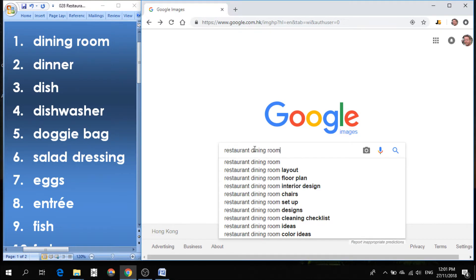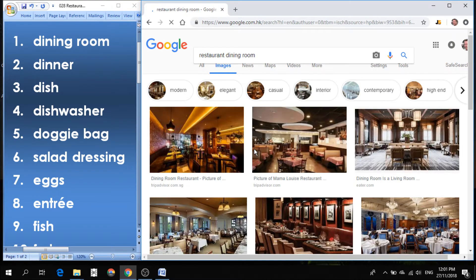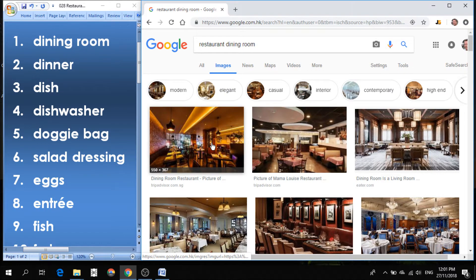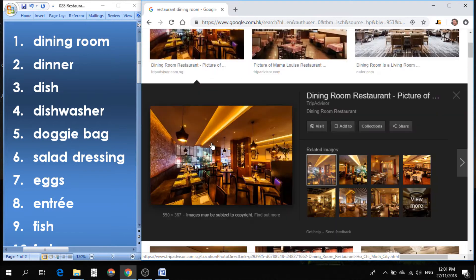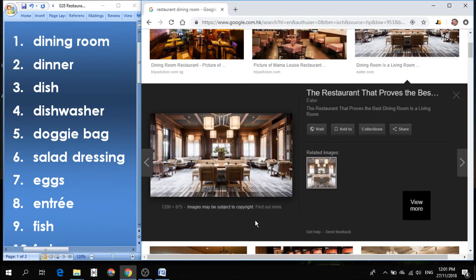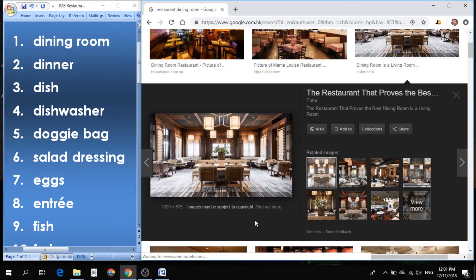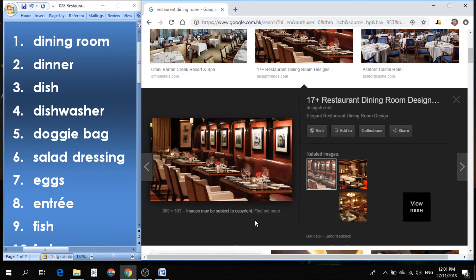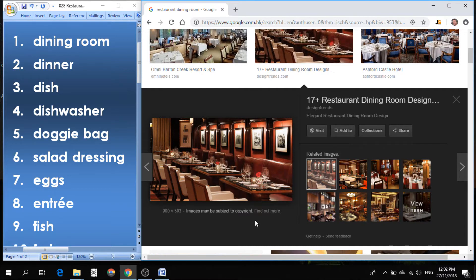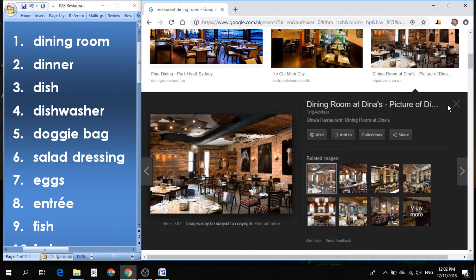Number one is restaurant dining room. Dining room. The dining room is your place where you sit when you eat your dinner or your meal. It could be breakfast, could be lunch, could be dinner, but that's called the dining room. Some are very casual, some are very formal, but where we sit and we eat is called the dining room.